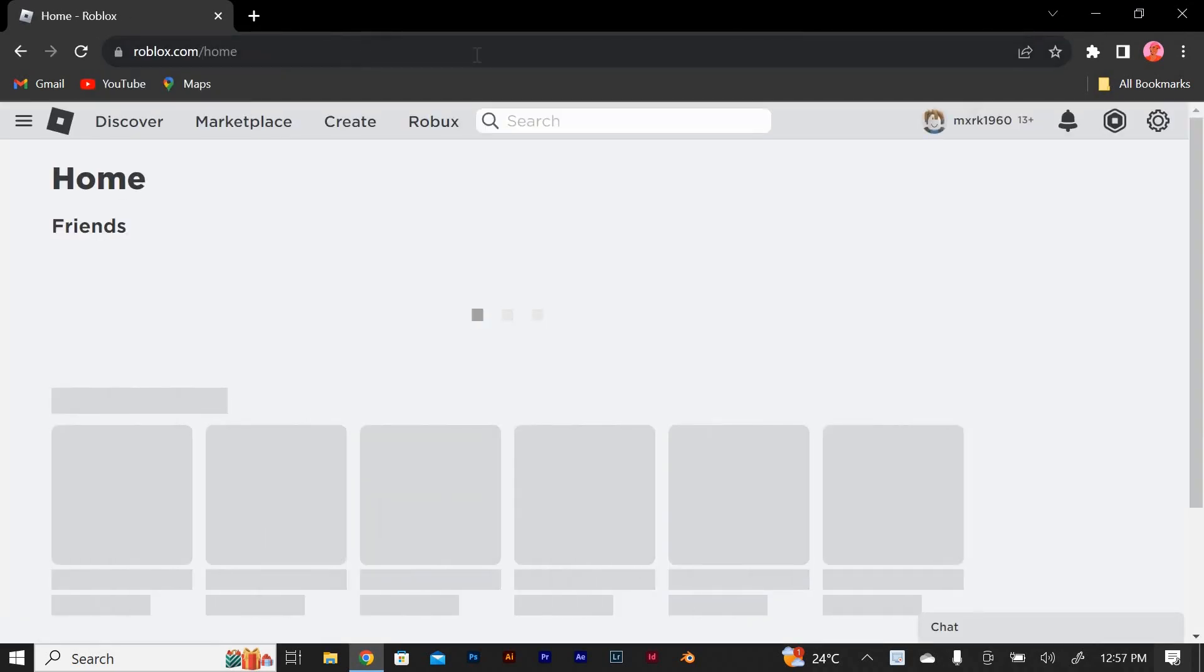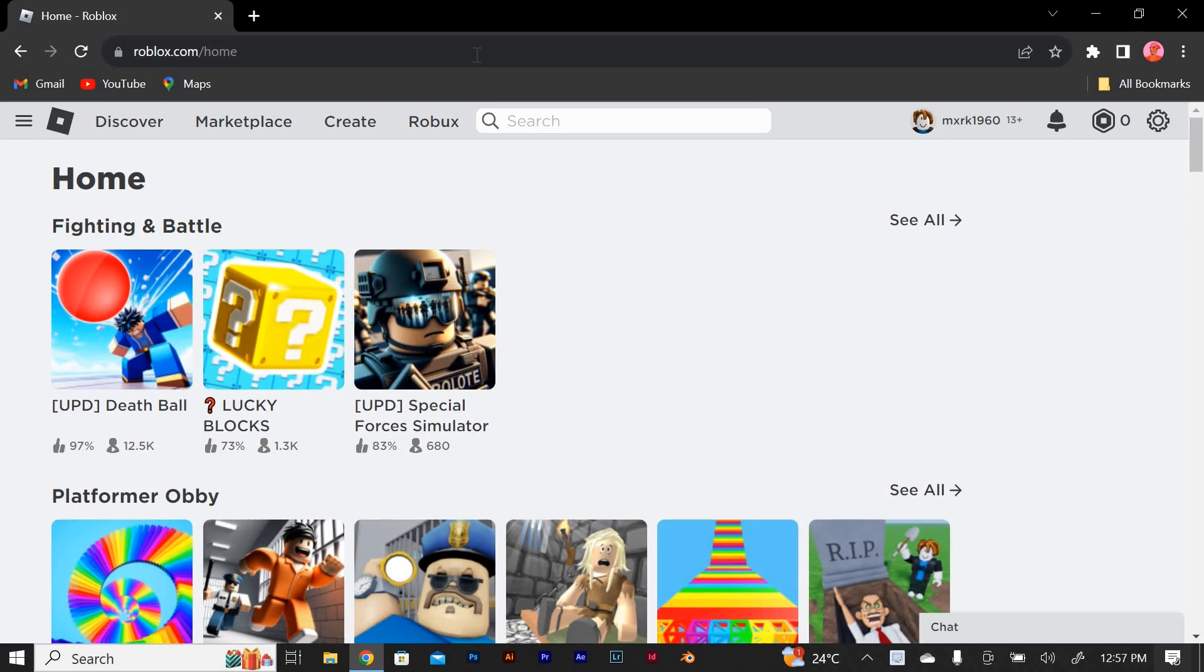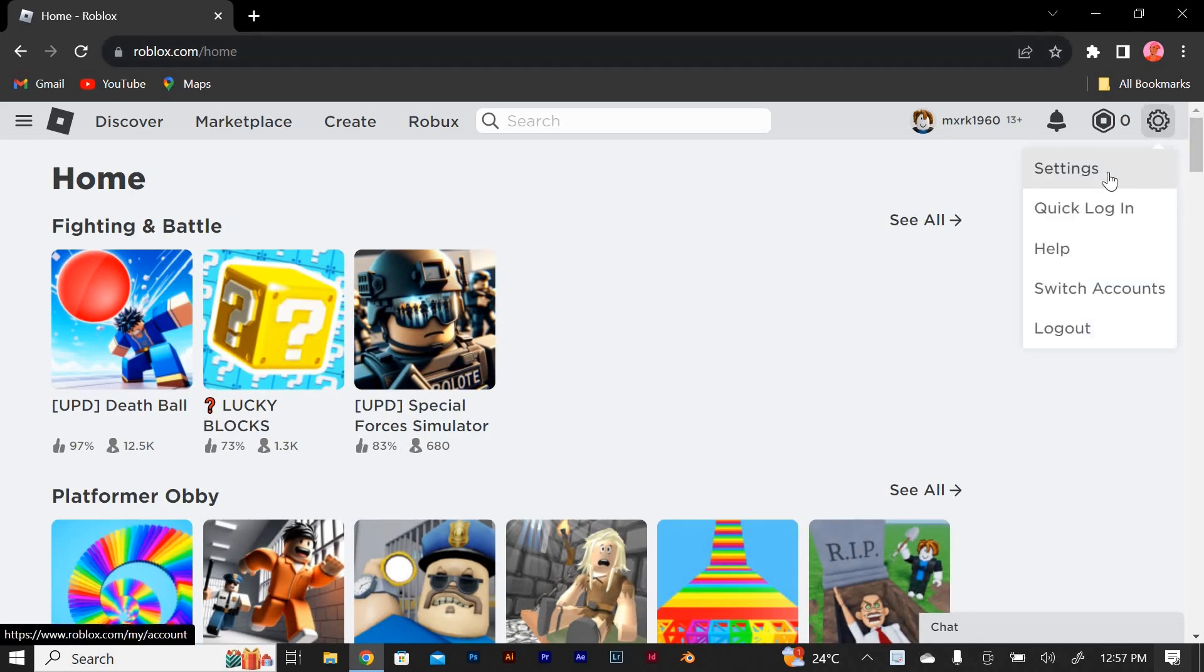Access browser settings once you're on the Roblox website. Locate the settings menu in your browser. This can usually be found by clicking on the top right corner of the browser window.